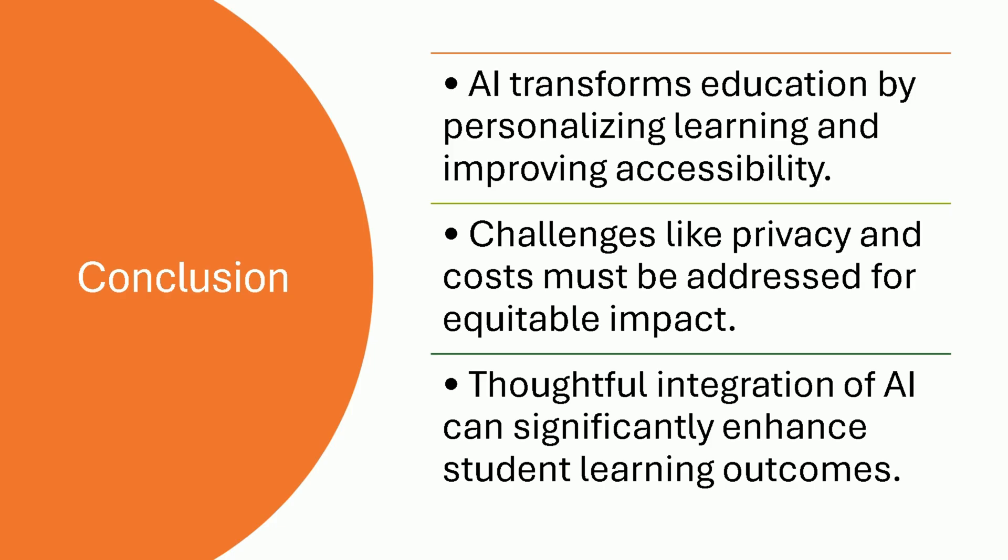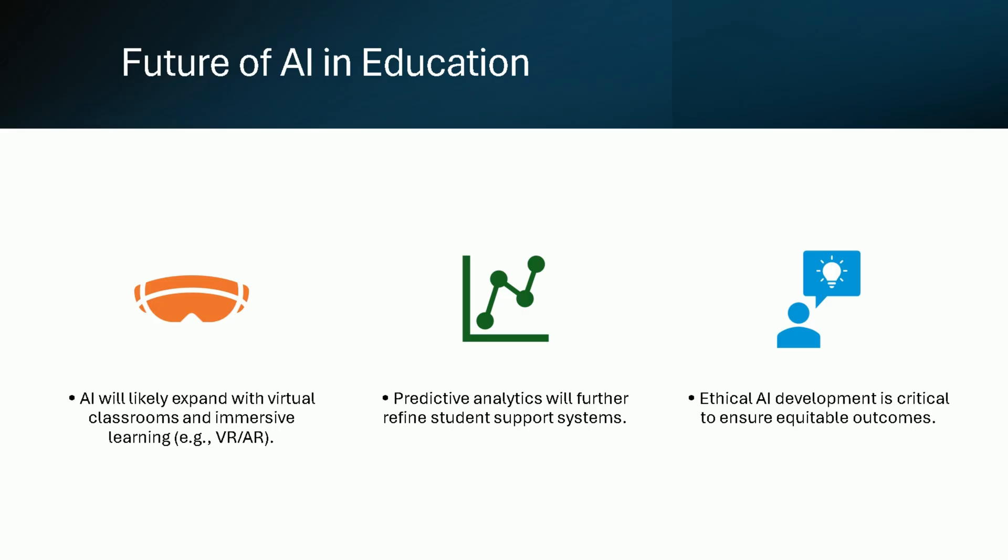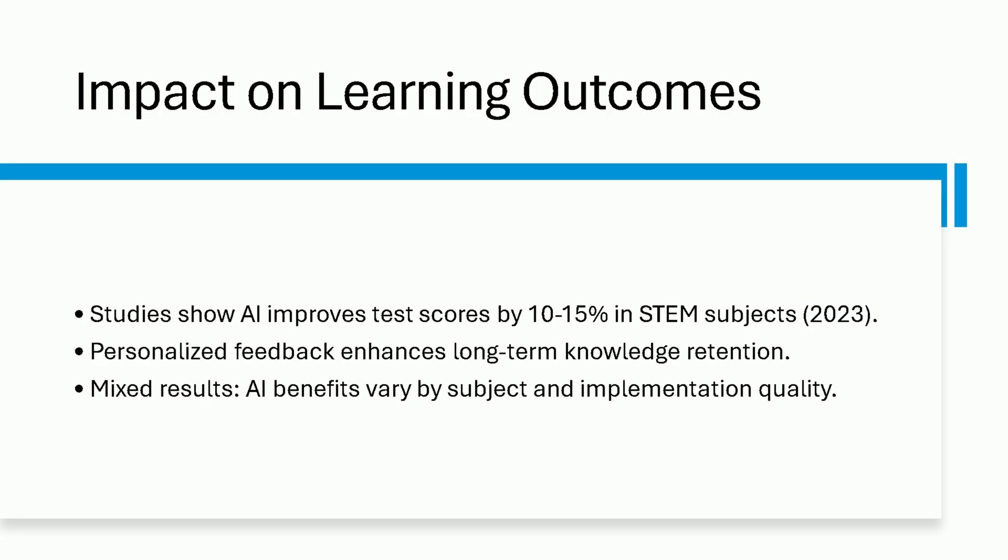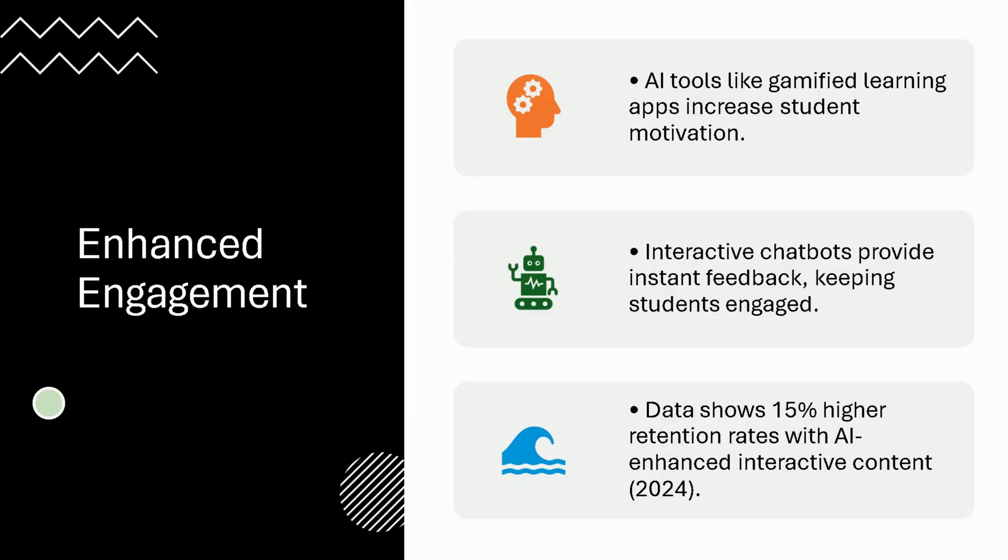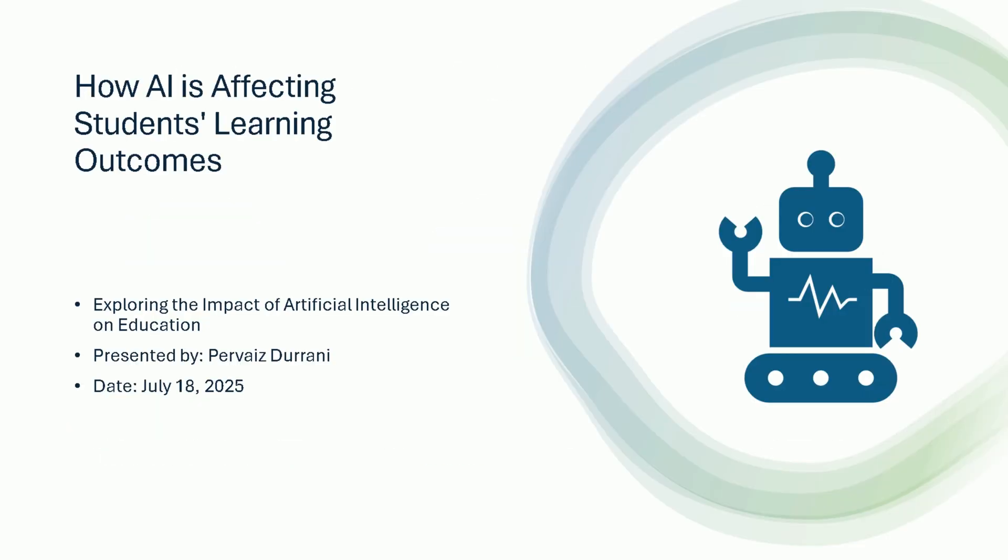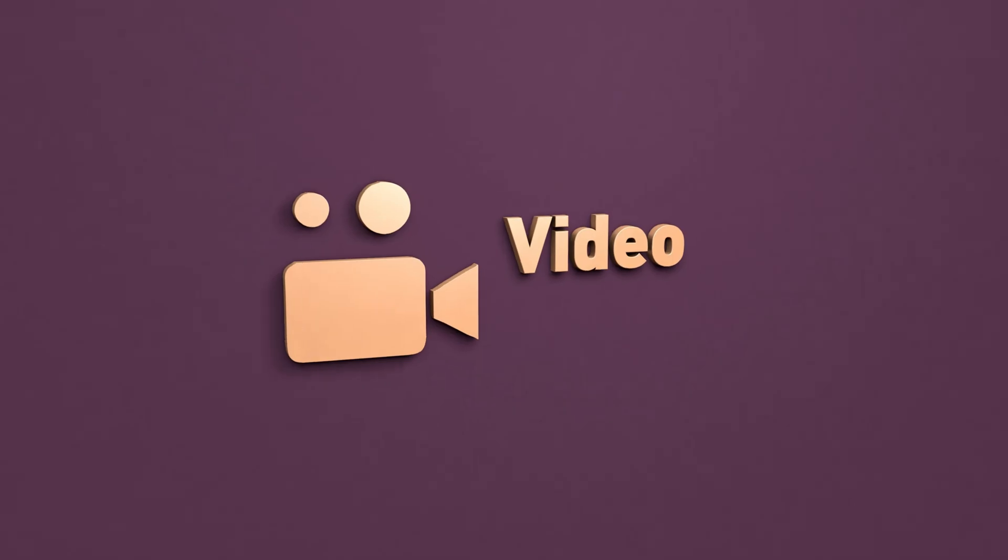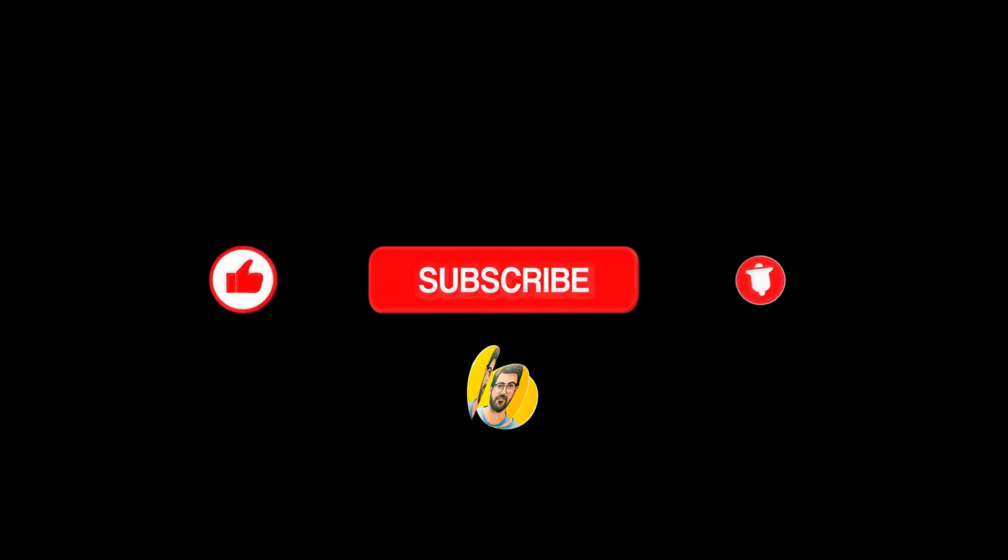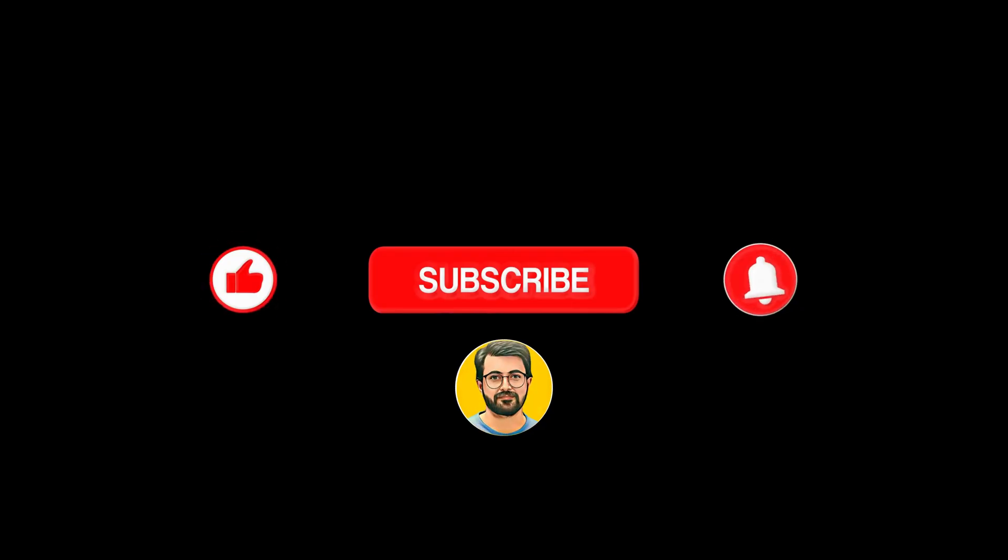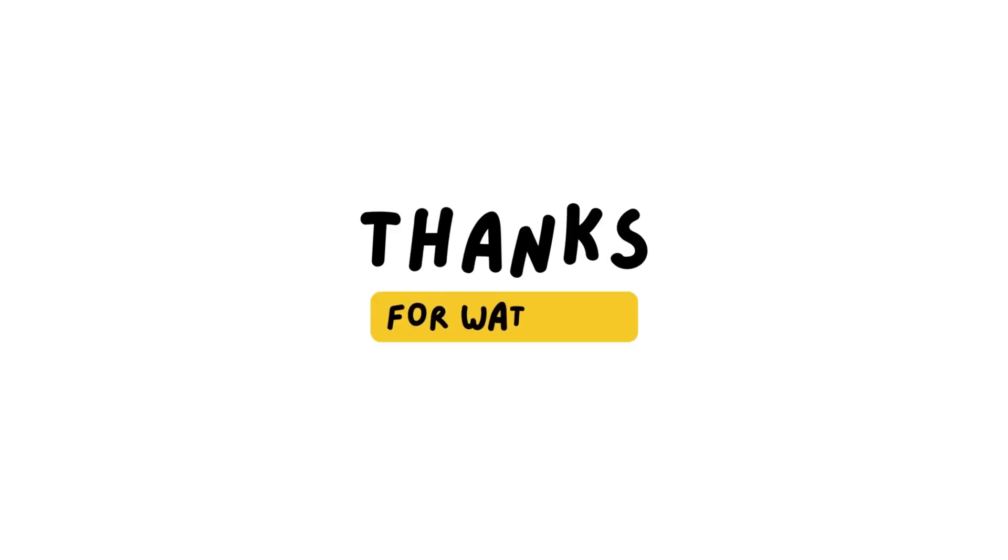Congratulations! You've created a professional, visually appealing PowerPoint presentation using Grok AI and Microsoft Office, all for free. If you found this tutorial helpful, please leave a comment and subscribe to Guru Tech Solutions for more AI-related content. Thanks for watching!